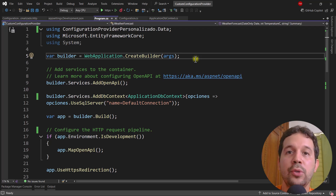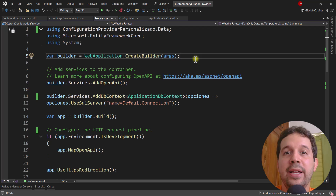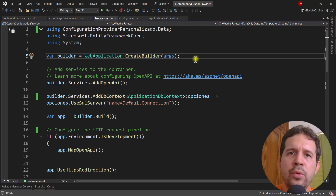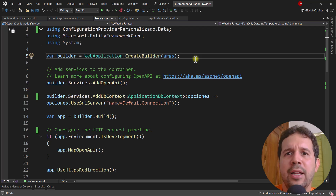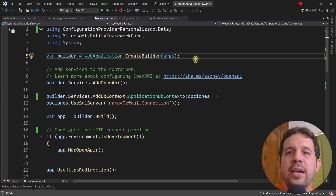In this video we are going to learn how to set up a custom configuration provider that connects to a SQL Server database. The idea is that we can use configuration providers so that we don't have to hard-code information into our C# applications — for example, we don't want to hard-code a connection string. Sometimes we may want to use a SQL Server database as a custom configuration provider, and that is what we're going to learn in this video.